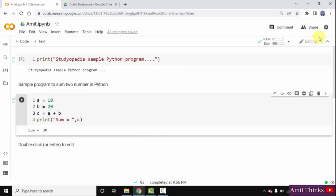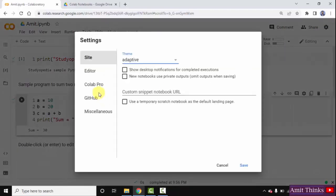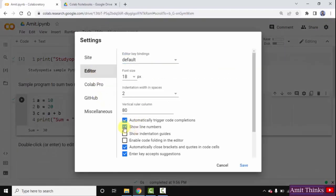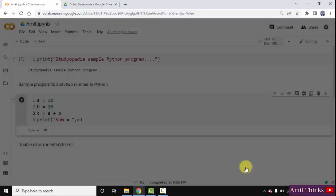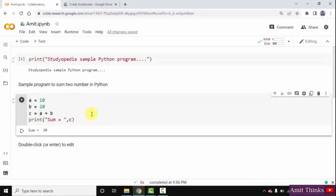If you want to disable line numbers, go to the settings again, click on editor, and just uncheck this. Click on save, and you can see now the line numbers have vanished. In this video, we saw how we can enable or disable line numbers in a notebook on Google Colab.